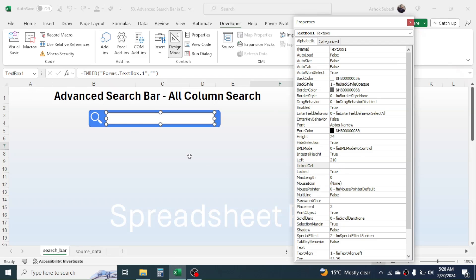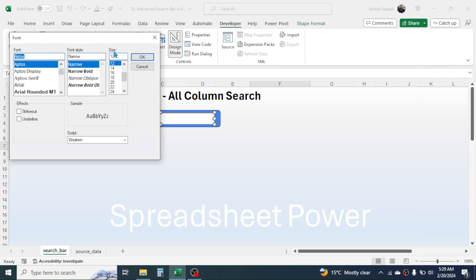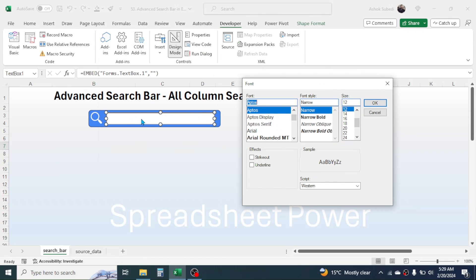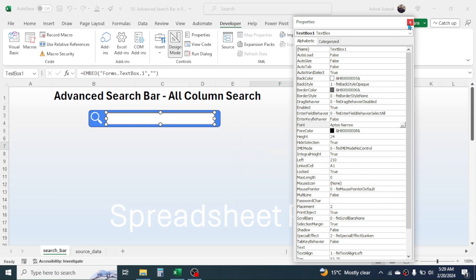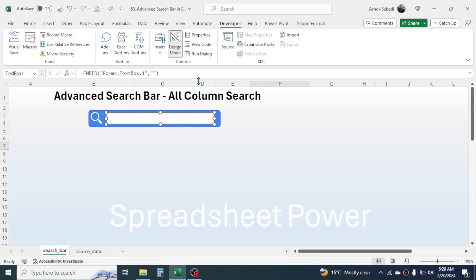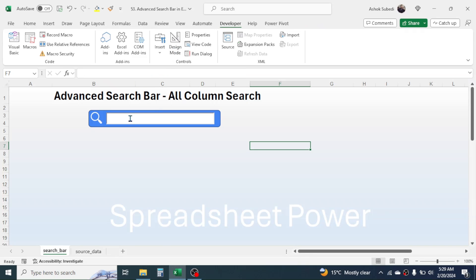In the Properties window, in the Linked Cell field, provide the cell link A1. You can give any cell link, but make sure the cell is blank. Then go to the Font option in Properties, click the three dots to open the Font dialog box, where you can increase the font size or change the font style. Here I will make the font size 14, then click OK and close the Properties window. Come out of Design Mode by clicking on it — now you can type text in the search bar.